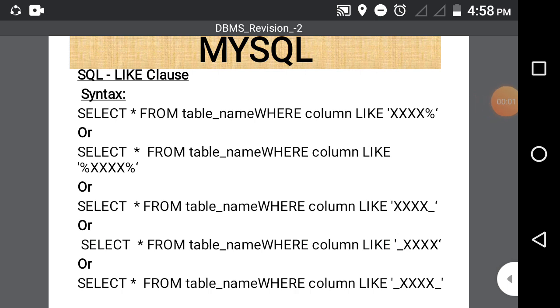Hello everyone. Today our topic is MySQL and this is MySQL DML Division Part 2. In this lecture we are going to discuss some commands of MySQL.